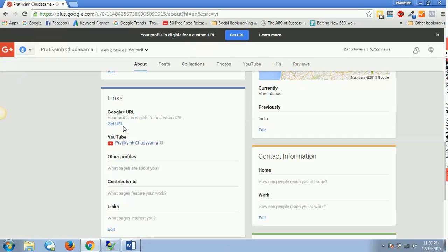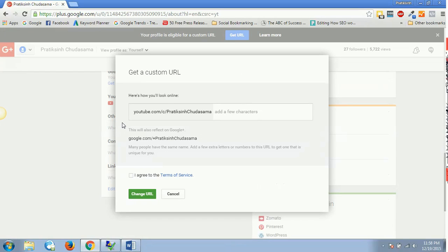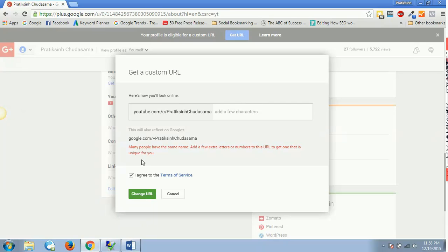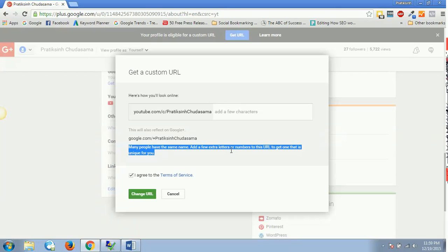Either one, click on 'get URL,' and that's it. Let's say I want this one only, so I'll say 'change URL,' and it gives me an error like 'many people have the same name - add a few extra letters or numbers to this URL to get one that is unique for you.'